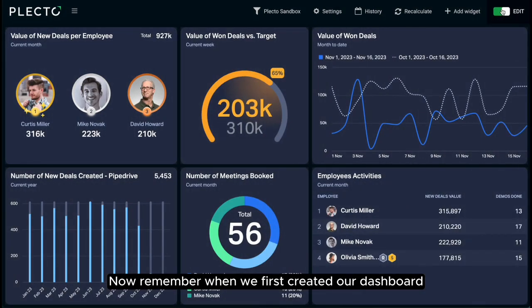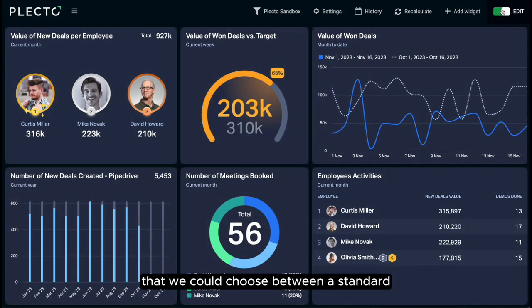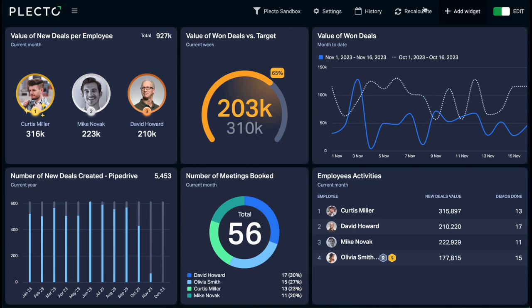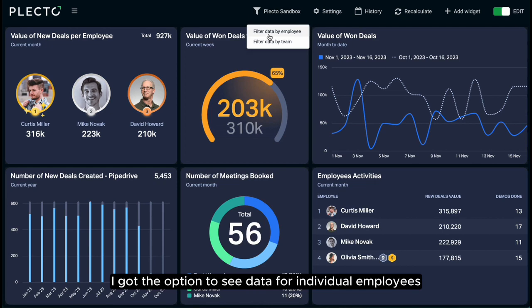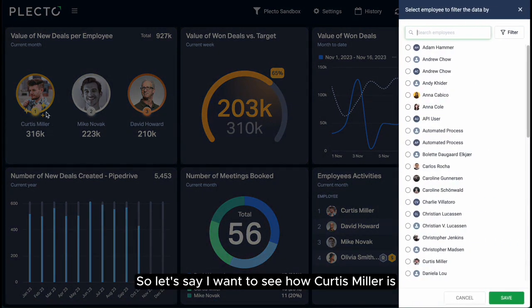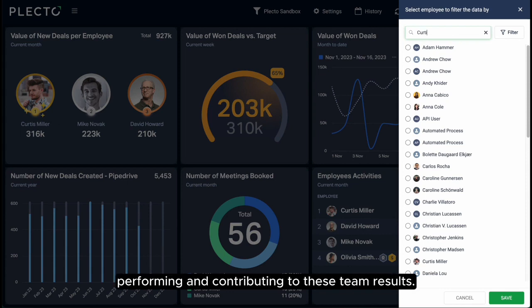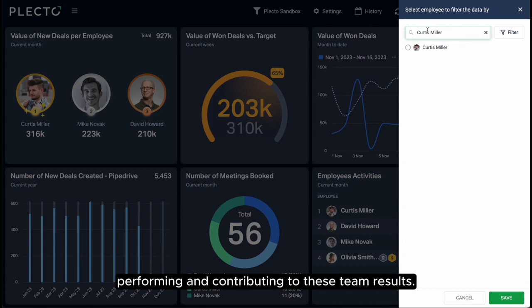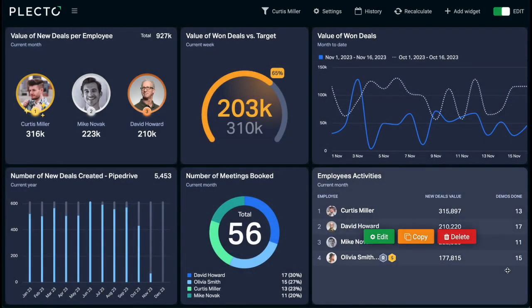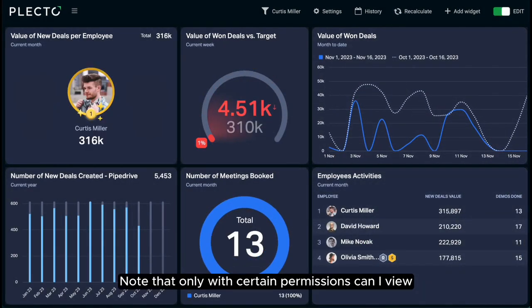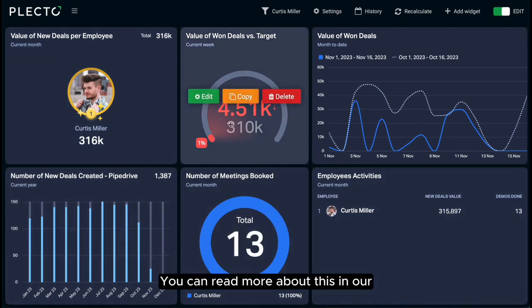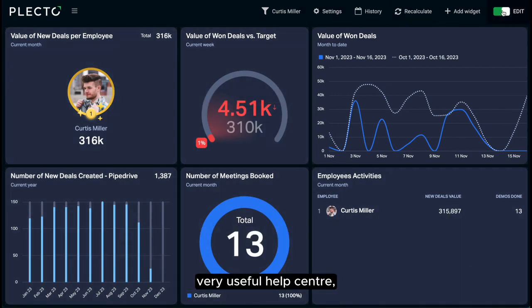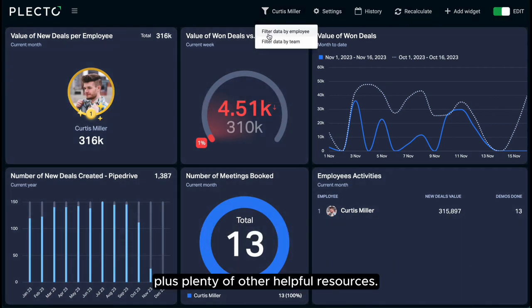Remember when we first created our dashboard we could choose between a standard and a dynamic one — this is where that comes into action. When I click on this filter, I get the option to see data for individual employees or for the team as a whole. Let's say I want to see how Curtis Mill is performing and contributing to the team results — I can search and select him. Note that only with certain permissions can you view individual employees other than your own. You can read more about this in our Help Center, along with plenty of other helpful resources.